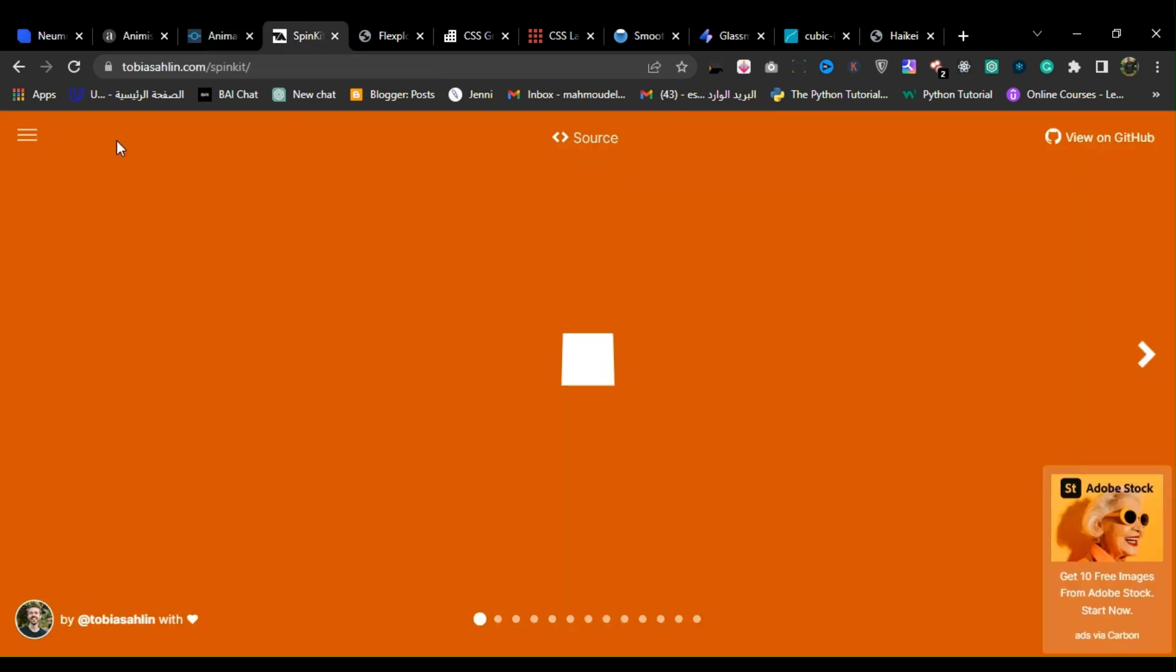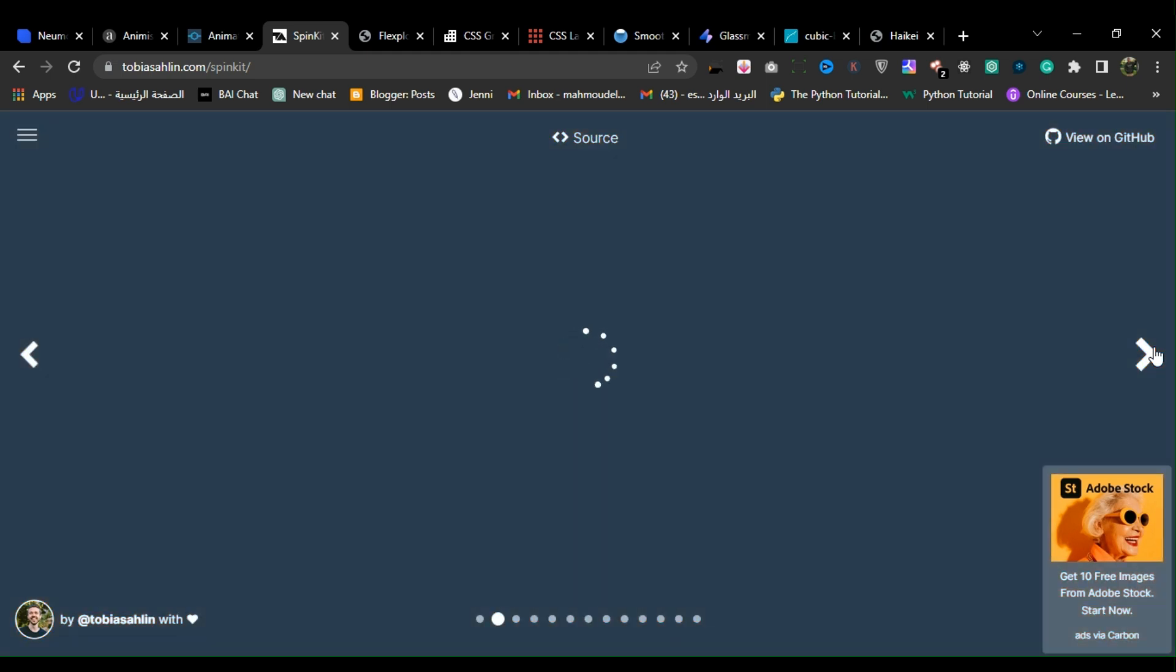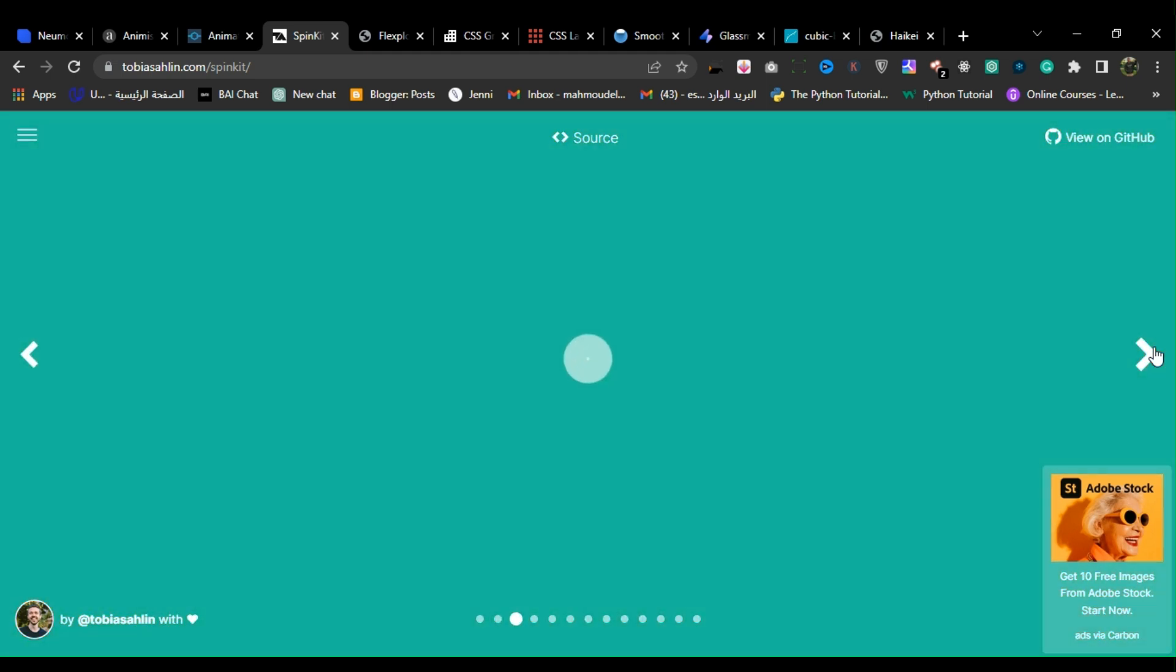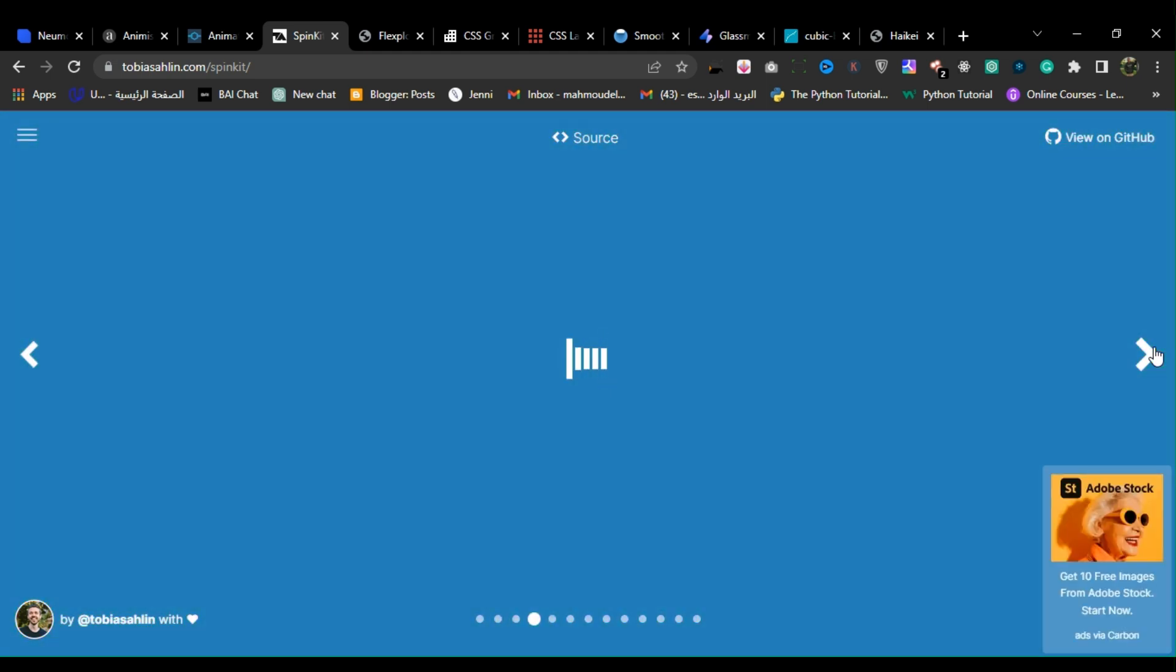4. Spin Kit. Spin Kit is a collection of CSS loading animations that offers a range of simple, lightweight and customizable spinners that can be easily integrated into web projects.